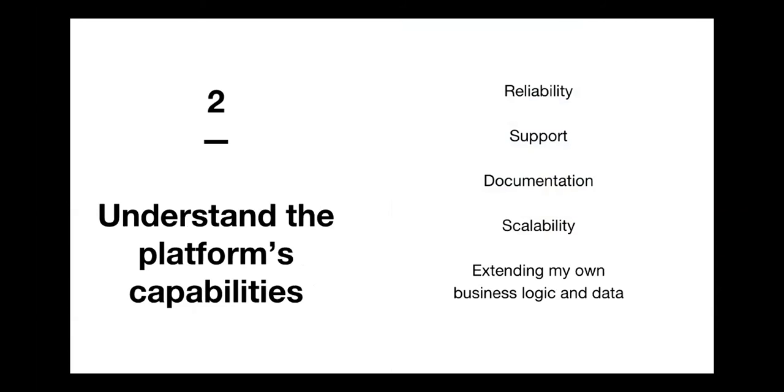Some of the things that we think about is like, is that platform reliable? Is it well supported? Is there documentation? And is it scalable? And lastly, can I actually extend my own business logic and data on top of this platform? I'm actually going to talk more about the last part, because that was a big factor in how we strategize to move forward with these Uber platforms.